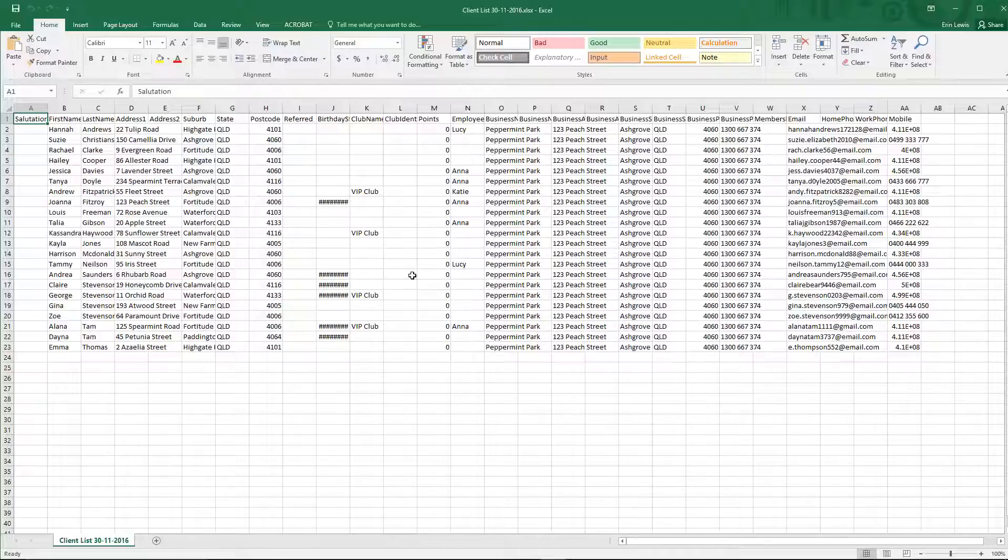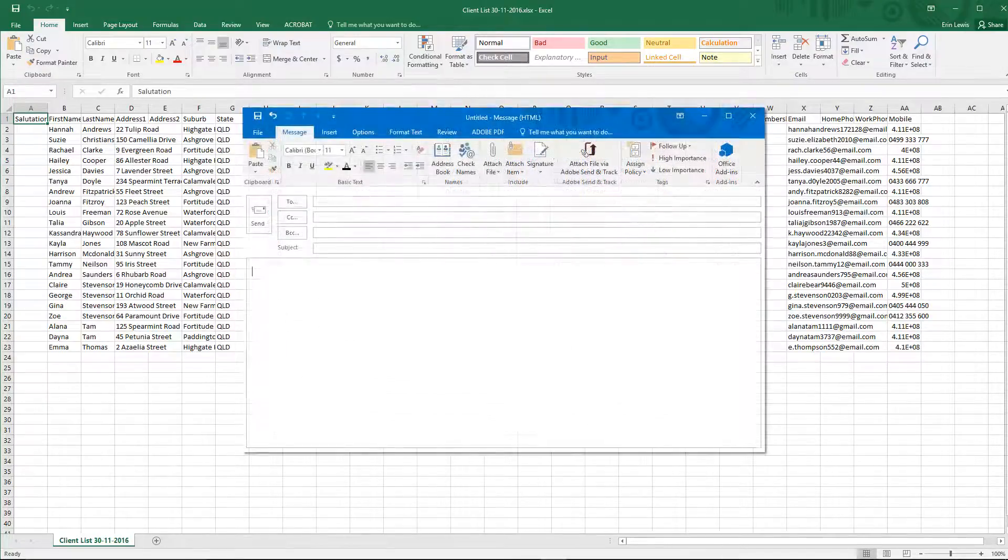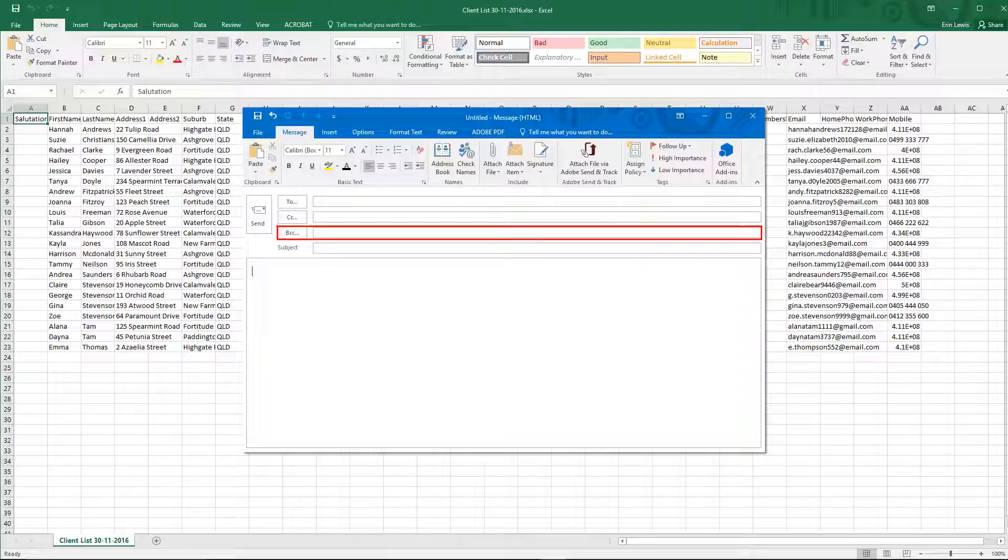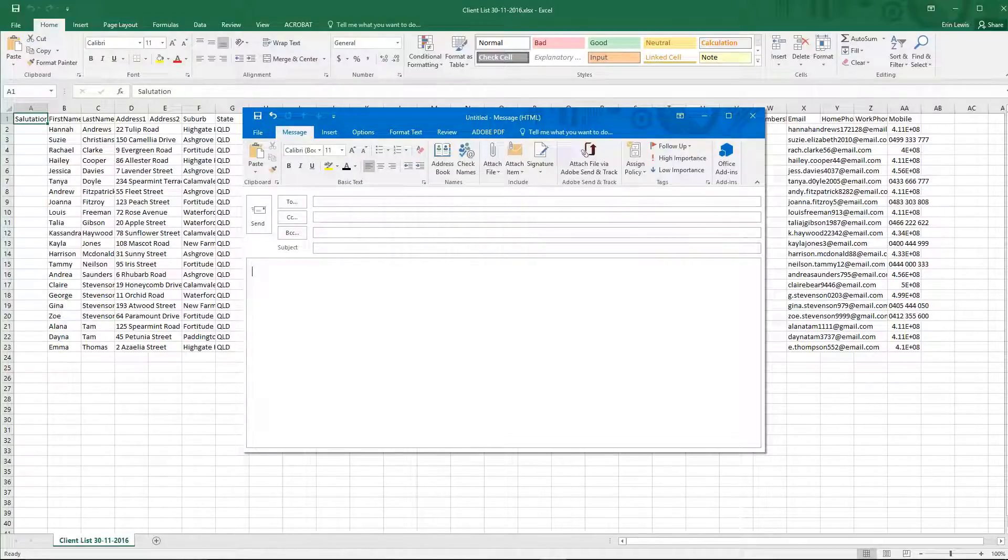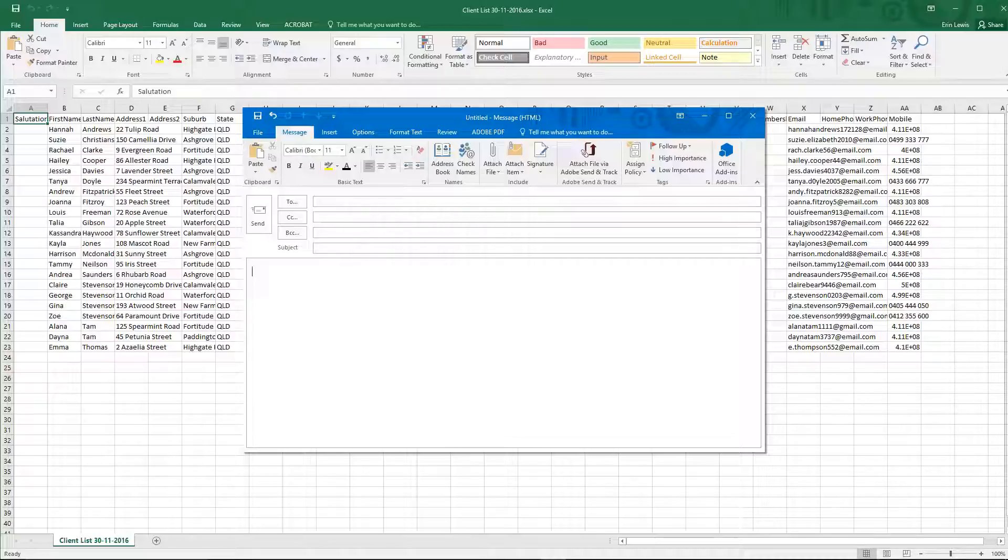If you're going to be using this list to bulk email your clients, we recommend pasting the email addresses into the BCC field of your email. This will prevent clients from seeing each other's email addresses. In the To field, you can enter your own email address so that you receive a copy as well.